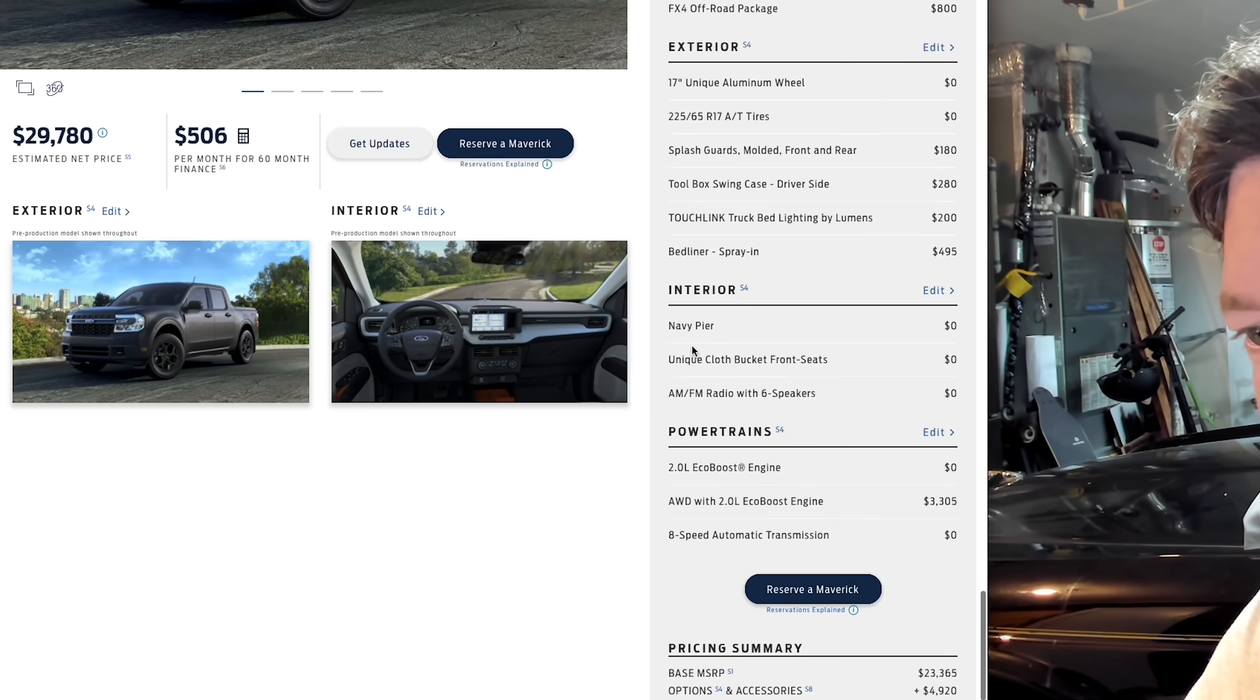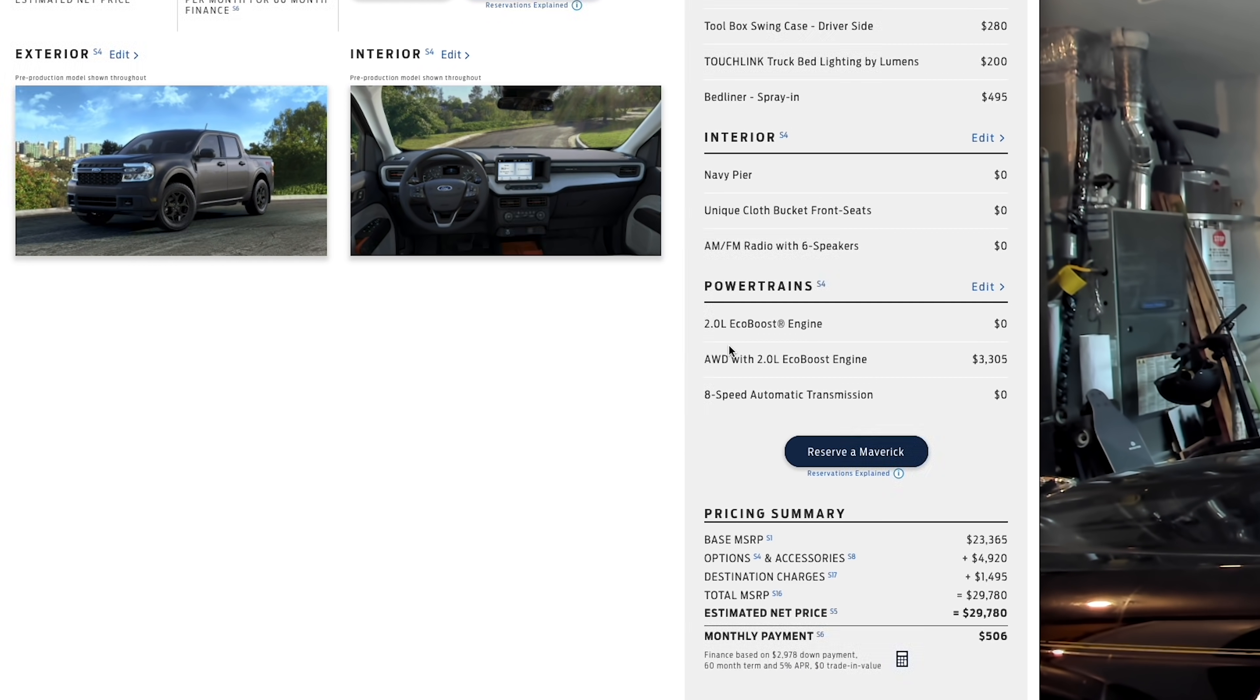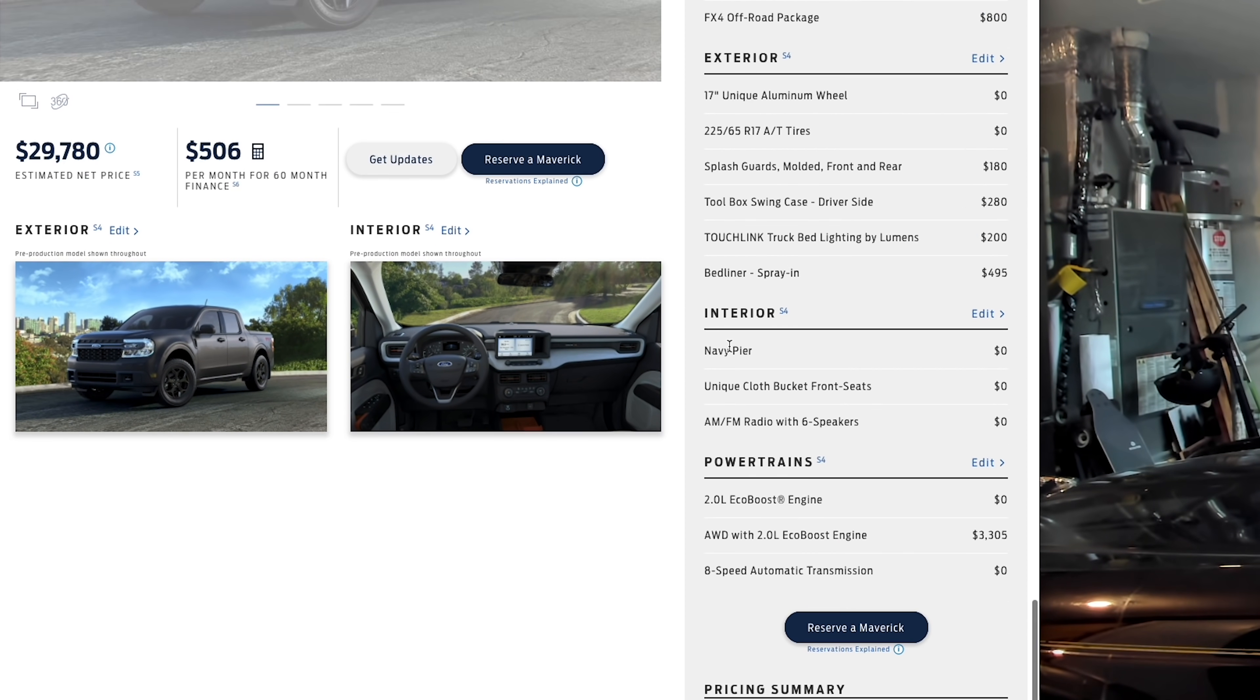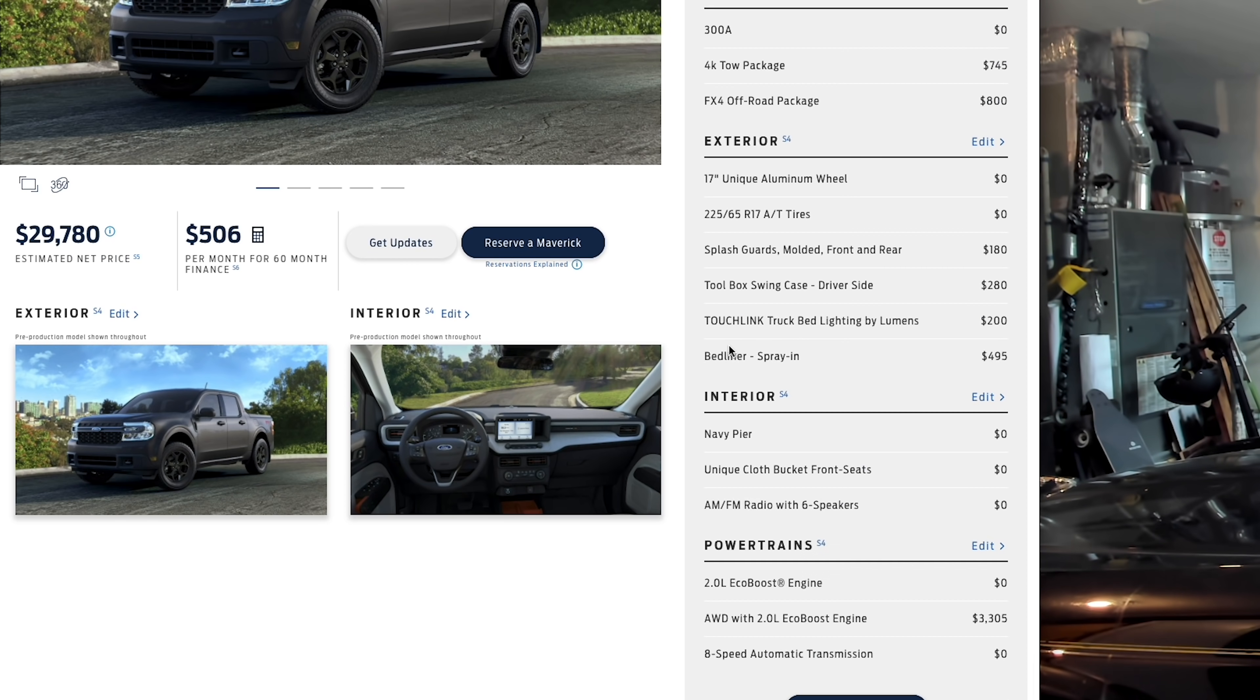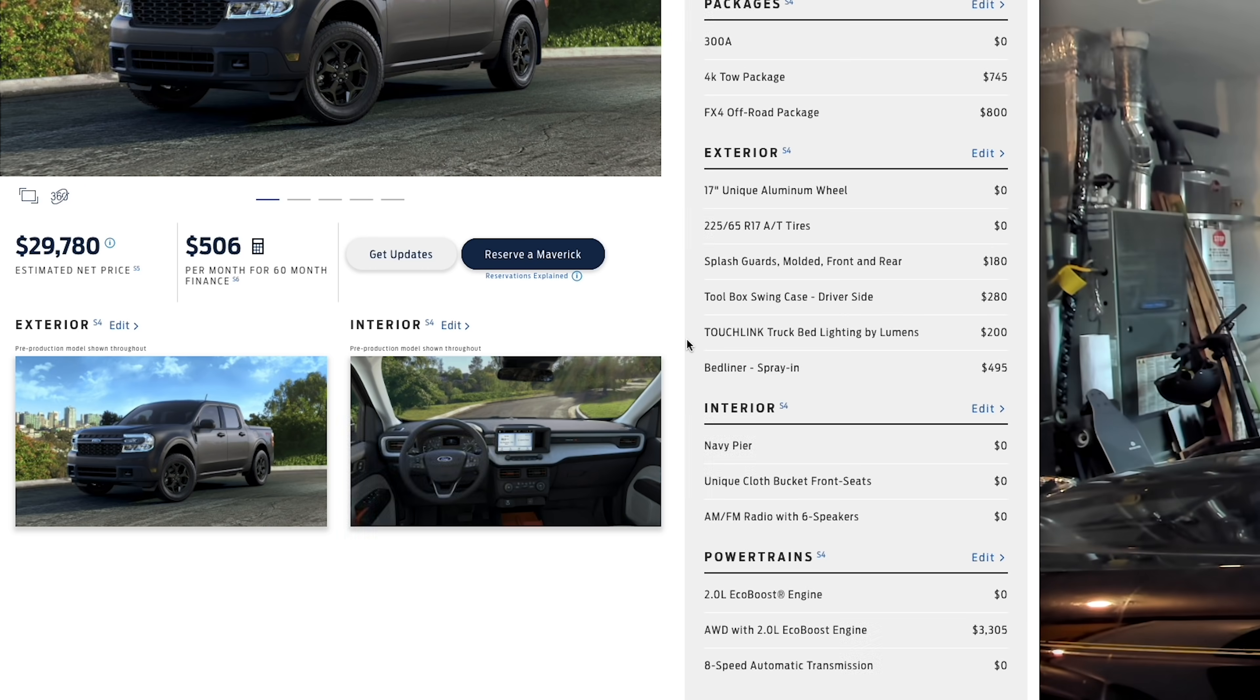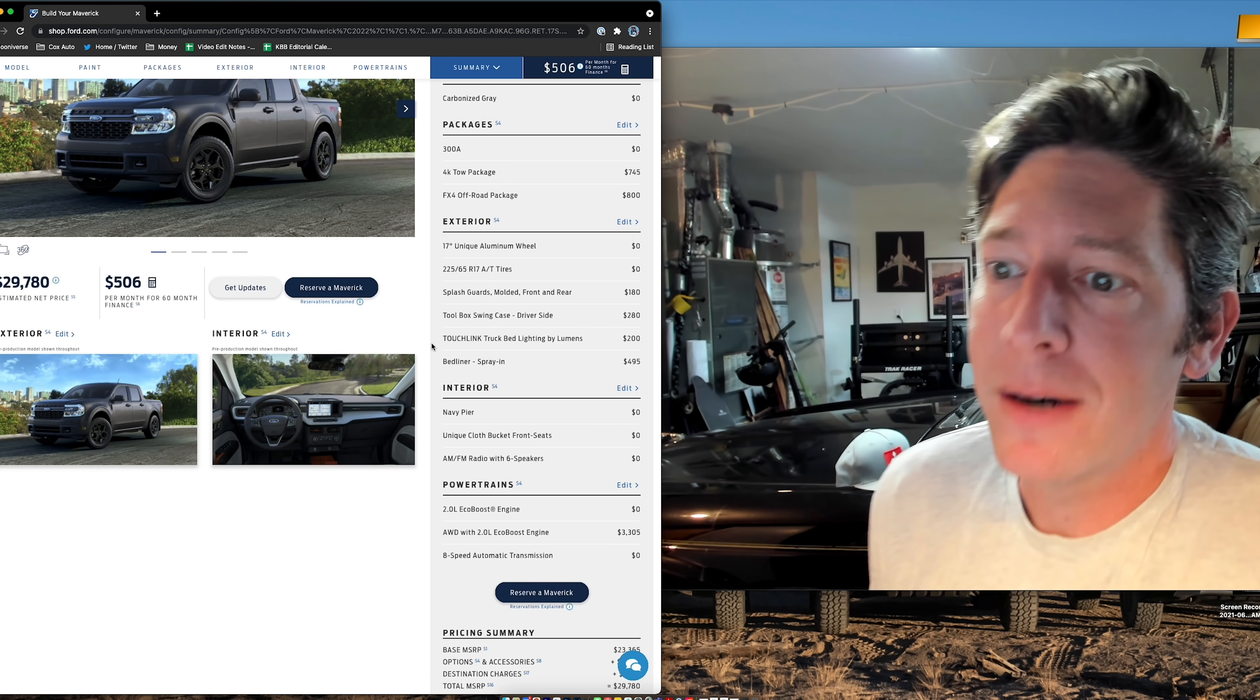So, I added $5,000 in options to bring us to $29,700. So, $5,000 in options, and we're still under 30 grand for a compact pickup truck that can now tow 4,000 pounds, has all-wheel drive, has the eight-speed gearbox.